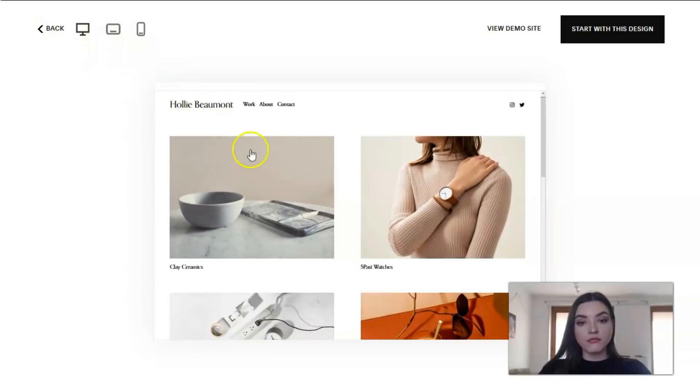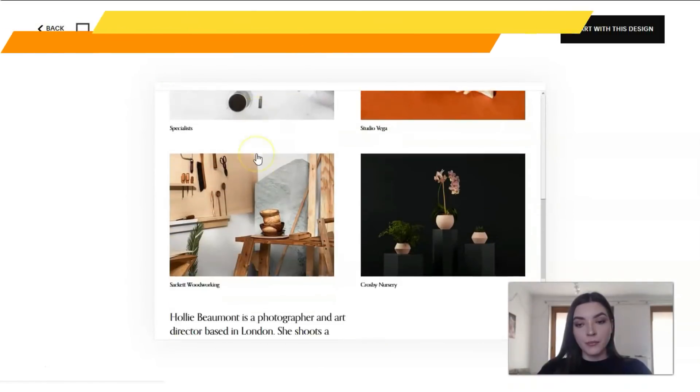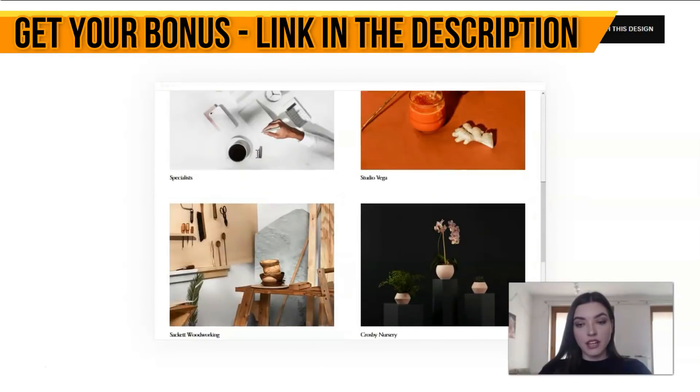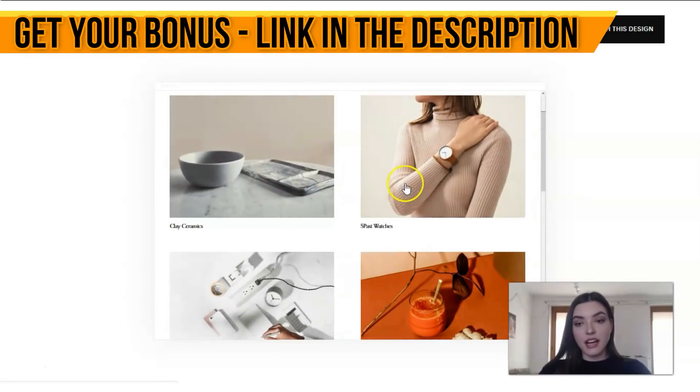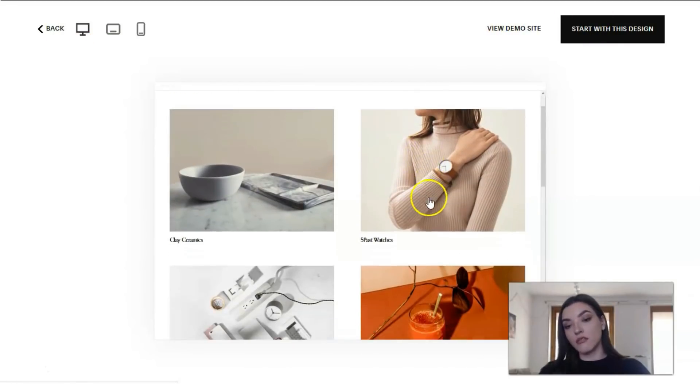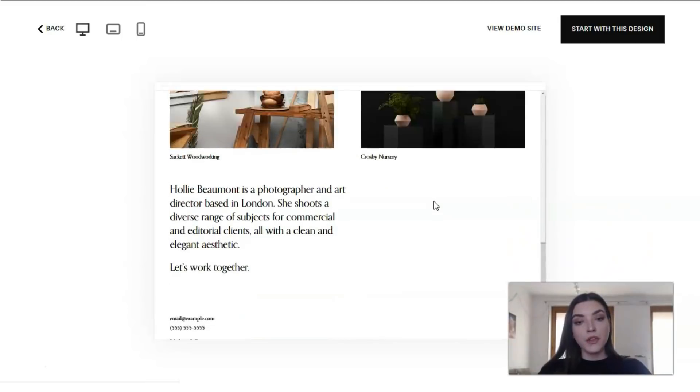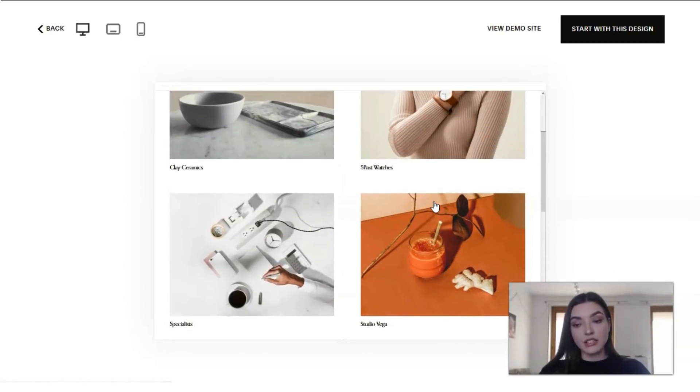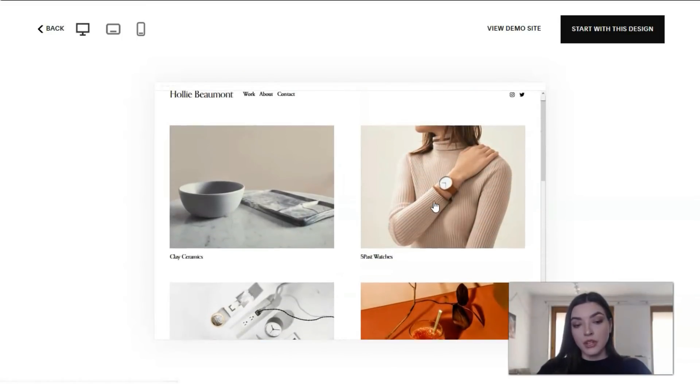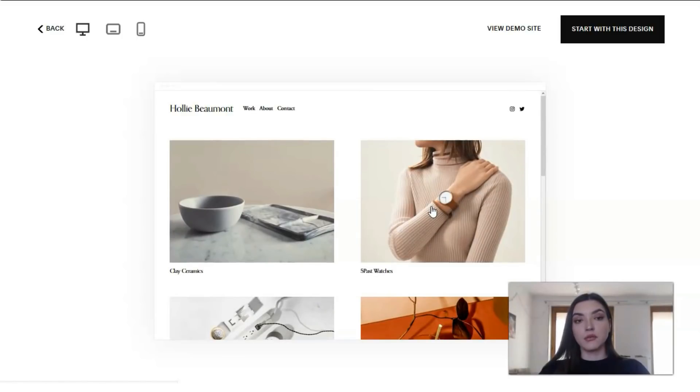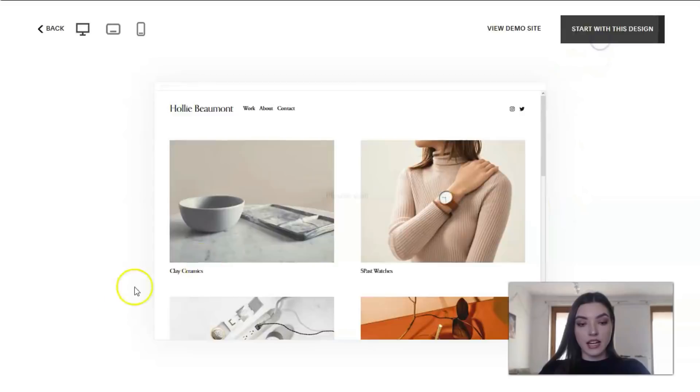This is the desktop version and this is how it looks. The images are gorgeous and high quality. I highly recommend you practice and check how Squarespace works and what the templates look like. Let's start with this design.